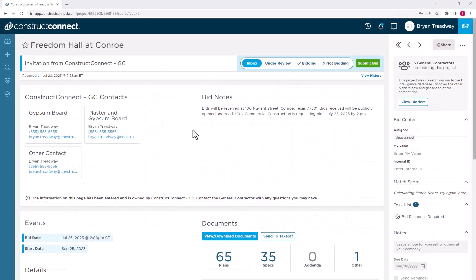First, let's take a brief look at the subcontractors' process for submitting the bid, so you can better understand what information is sent to the general contractor side.